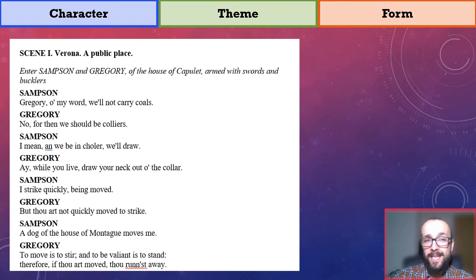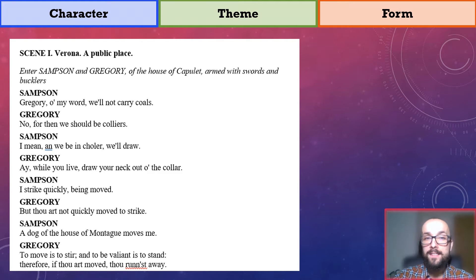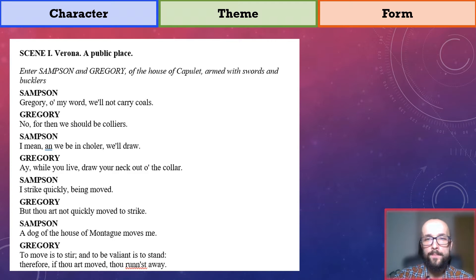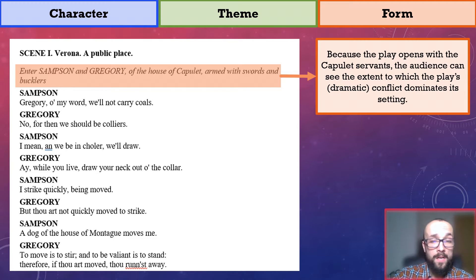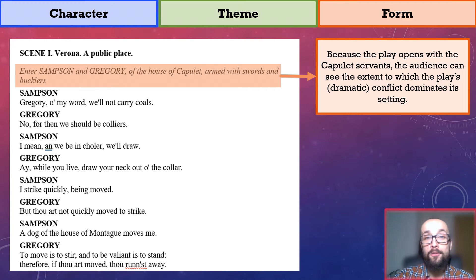Act 1, Scene 1 opens with Samson and Gregory, two Capulet servants who are armed with swords and shields as they walk through a public place in Verona. They banter for a bit before discussion turns to the Montague household. Because the play opens with the Capulet servants, the audience can see the extent to which the play's dramatic conflict dominates its setting. And because the play opens with servants — lower class characters — rather than the actual family members themselves, this effect is reinforced, as the conflict is shown to affect people from across class divisions.